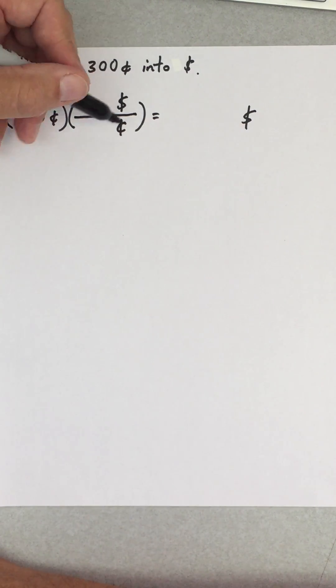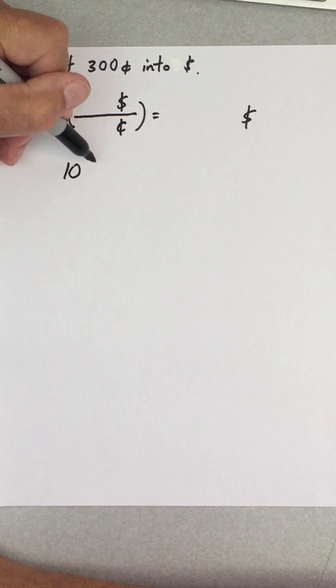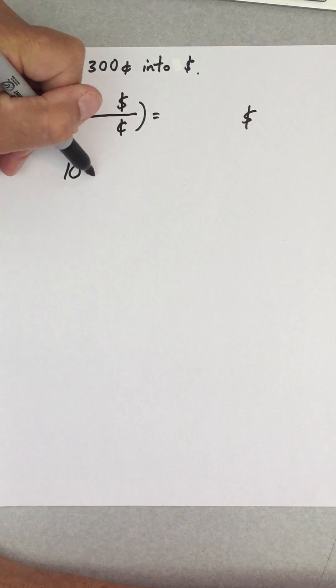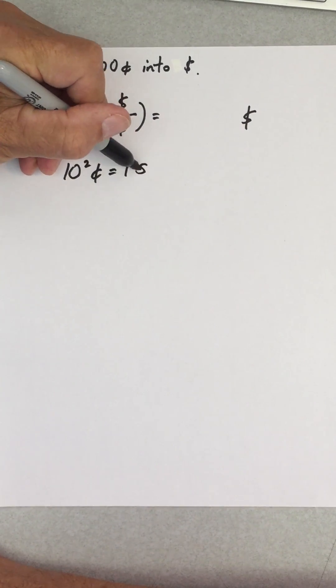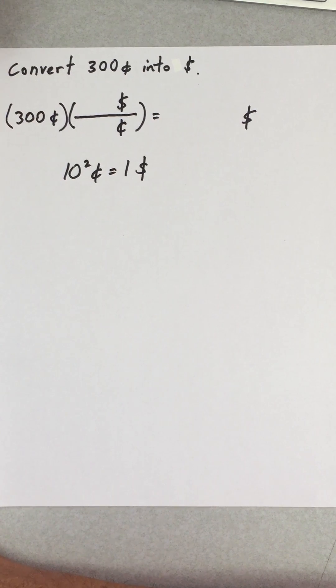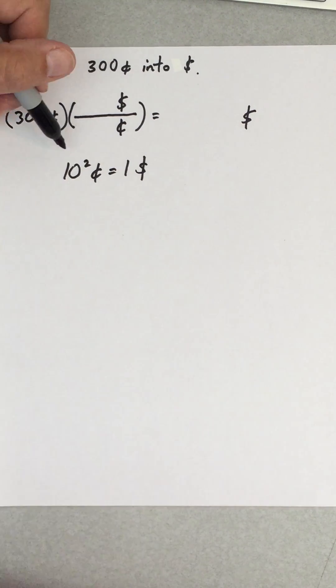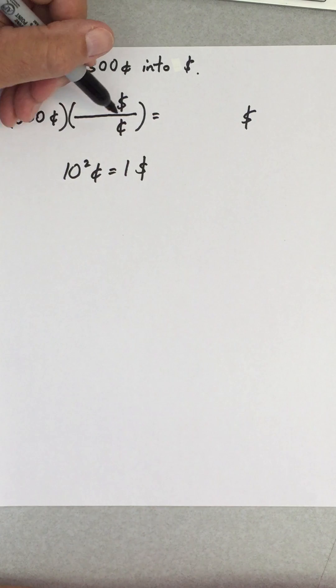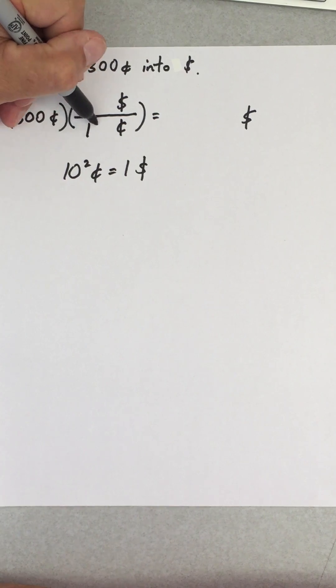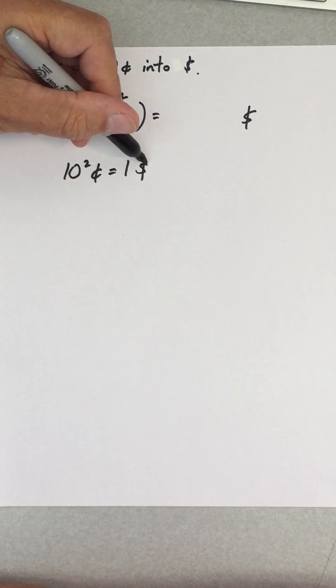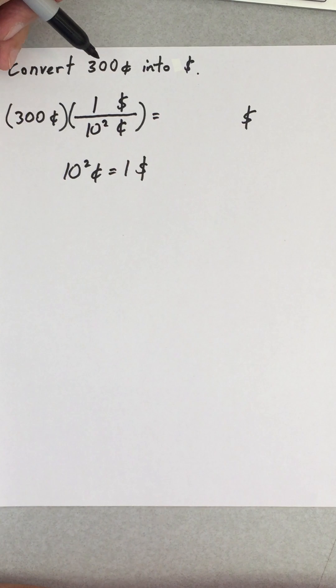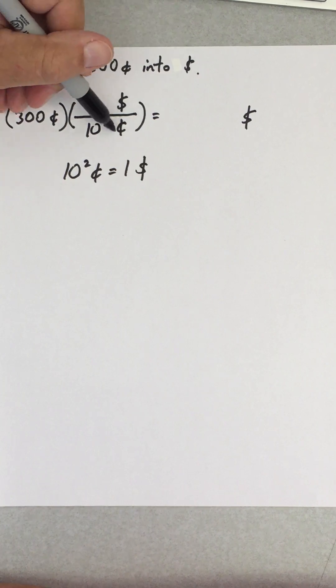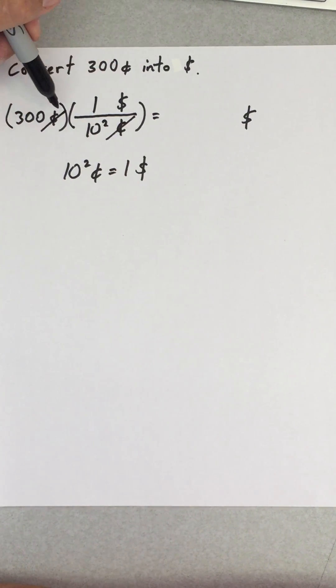Now I just have to figure out what is that conversion factor. There are 100 cents equal to one dollar, so the cents has a hundred in front of it, so this is a hundred, and the dollars has a one in front of it, so that's a one. You can see that now the cents is going to cancel out and the only thing that's left over is going to be dollars.